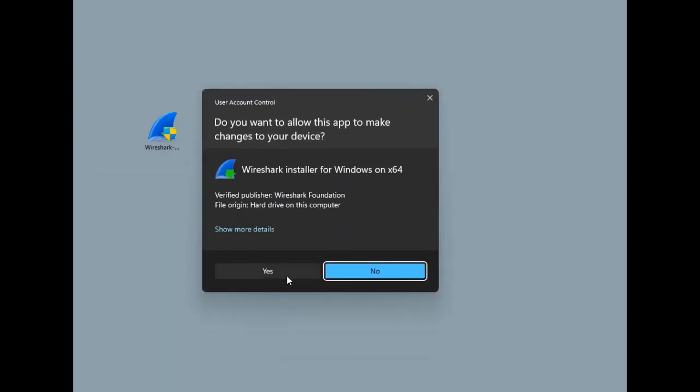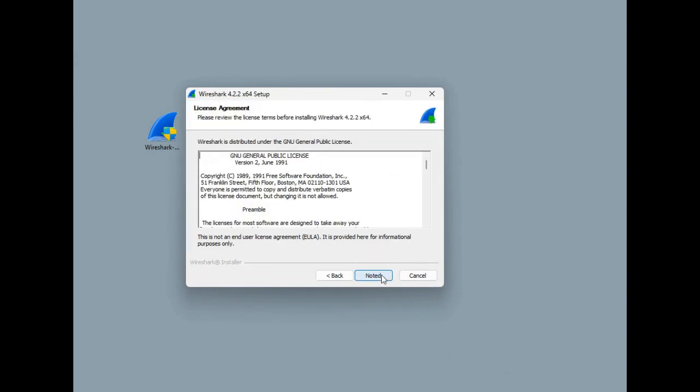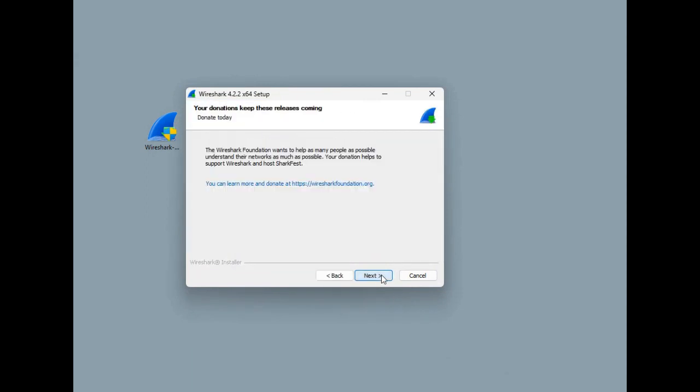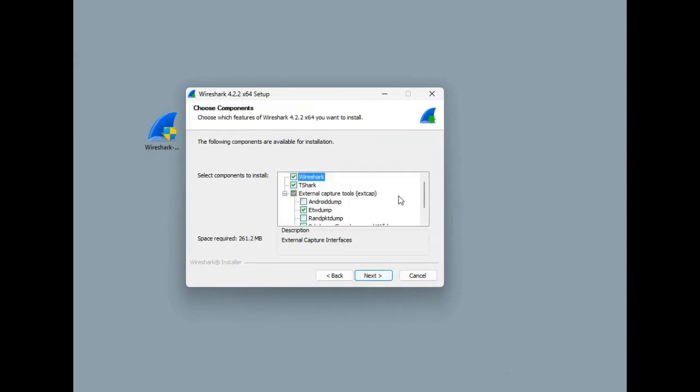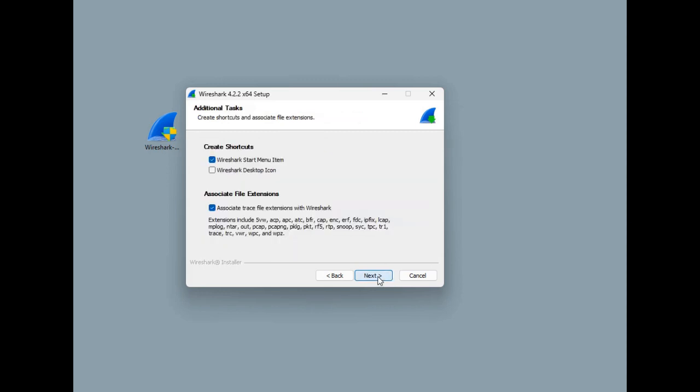Let's start by installing Wireshark first. There is one option that needs to be selected during the installation process and it's this ETW dump, which is needed to be able to process Windows event tracing log files in Wireshark. So let's choose that. Otherwise default options can be used.